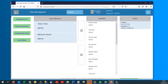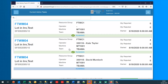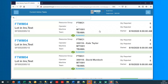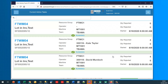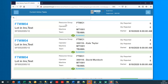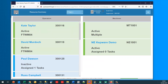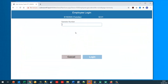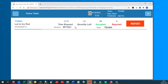Looking at current active tasks now, there are just two employee records running for 300116 and 300118 — one started at eight, one started at nine. I'm going to log out as Tom Kennedy and log back in as 300116, who is Kate Taylor, and it's now eleven o'clock.